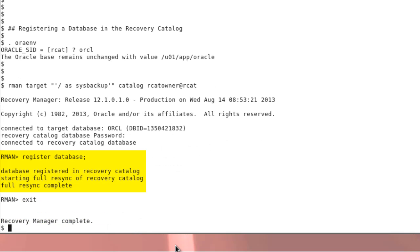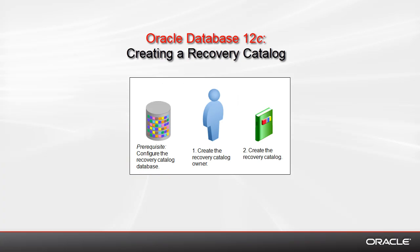That's all. So when you have an existing database, you just need to create the Recovery Catalog owner, maybe in SQL Plus, and create the Recovery Catalog in RMAN.